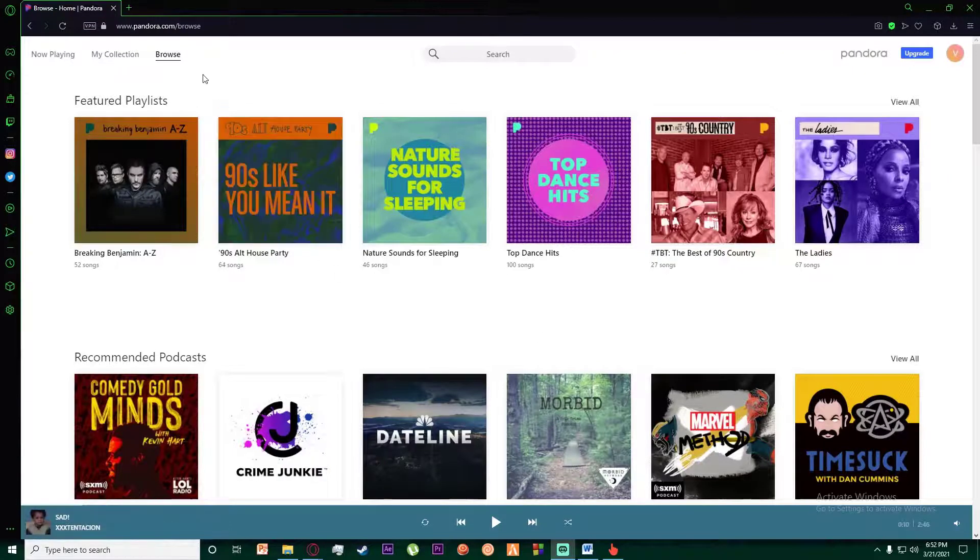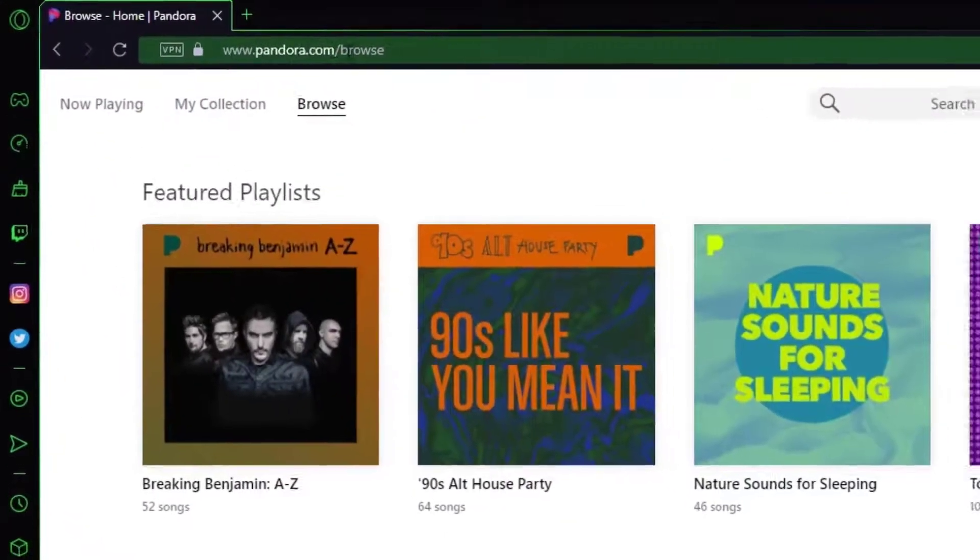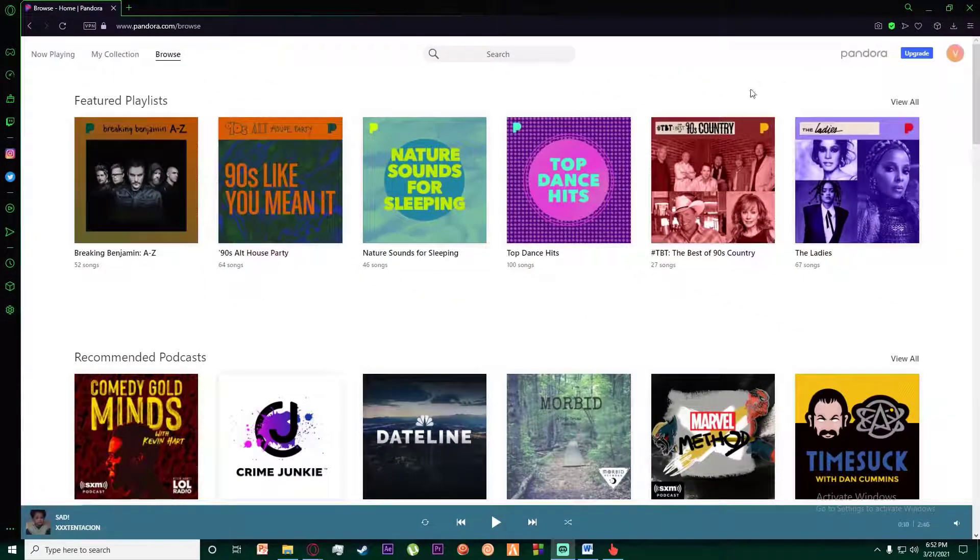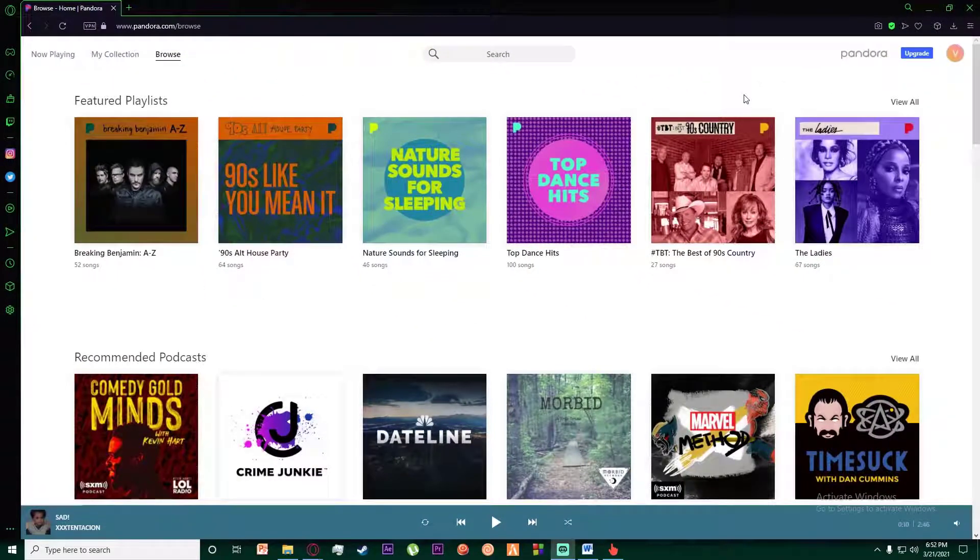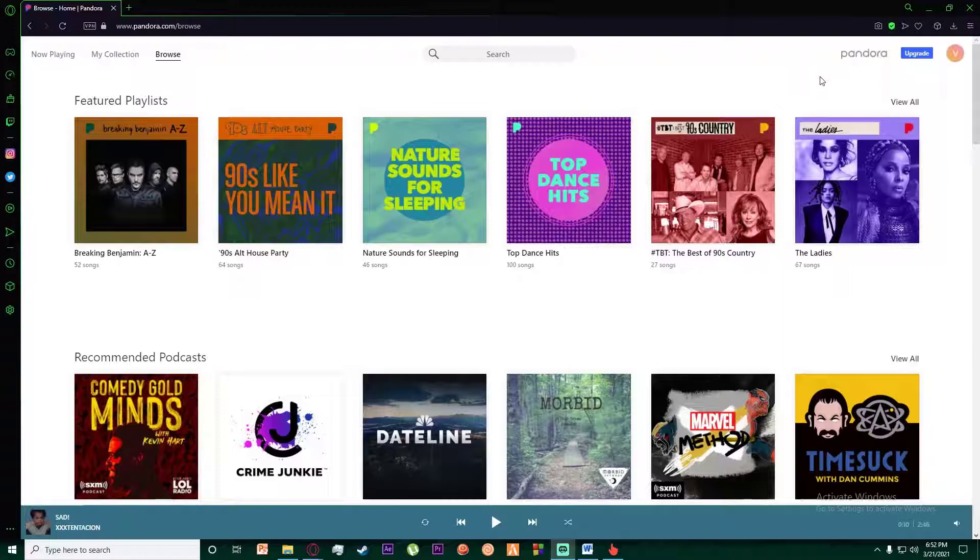First of all, in order to do that, you want to go ahead into any browser you want and go to www.pandora.com. Once you've done that, you're going to be on this page if you have logged in. If you don't know how to sign up and log in for a Pandora account, I have made previous videos on that. Feel free to watch those videos and then come back to this.